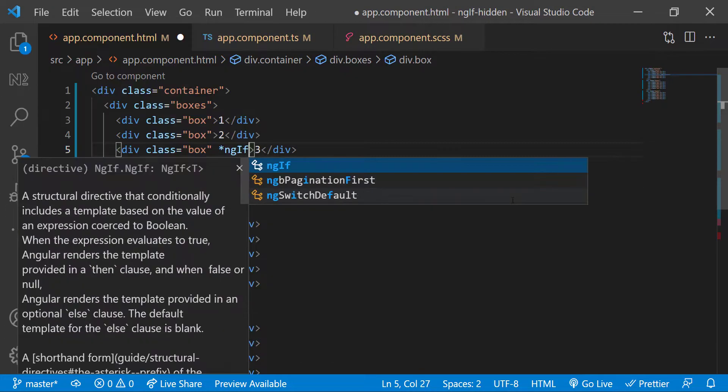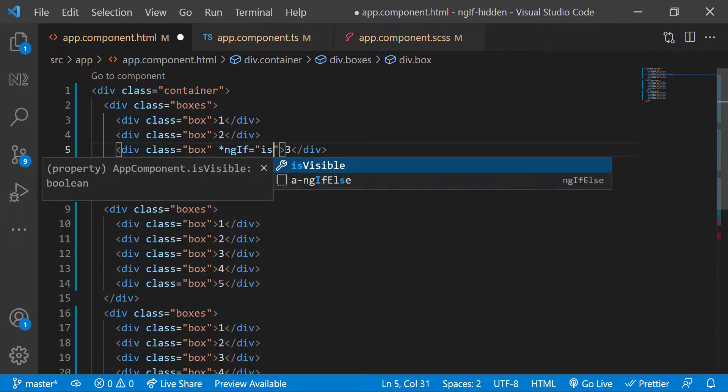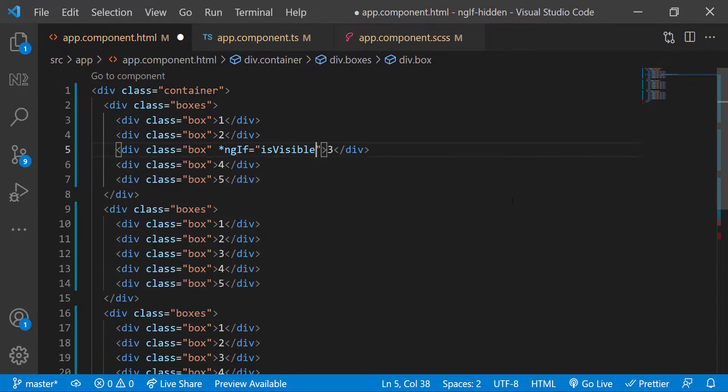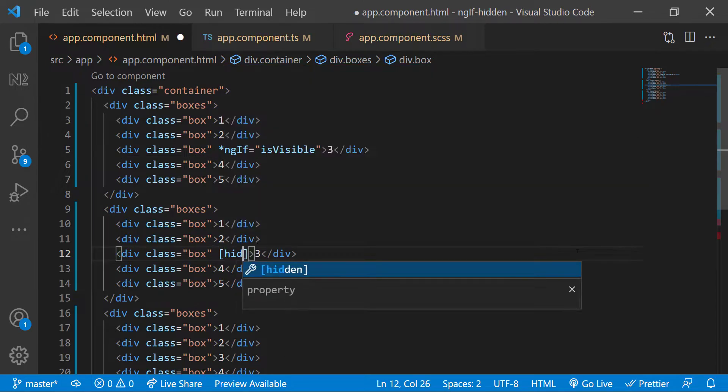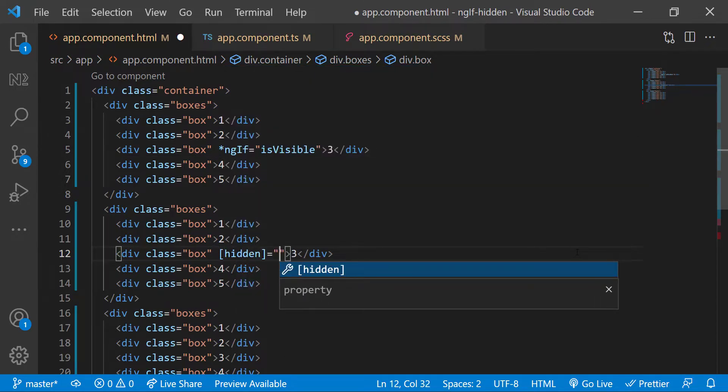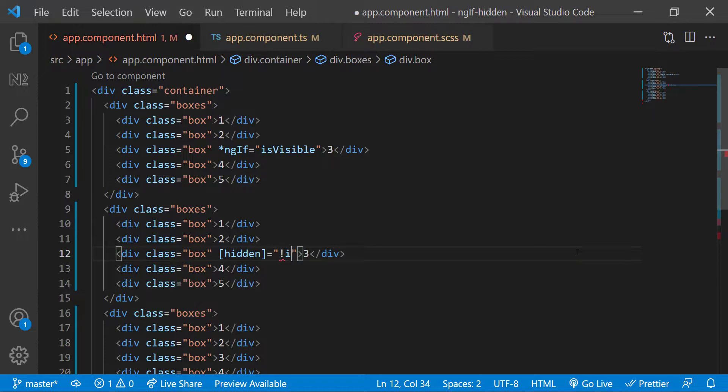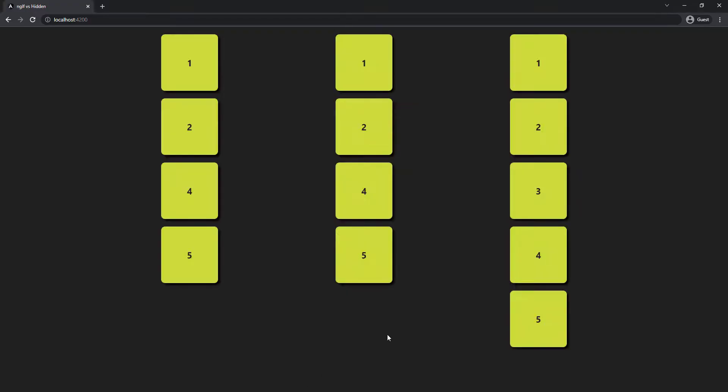And let me use ngIf in the first column and hidden property in the second column. Note here I need to use not of isVisible. Now we can see both the divs are not showing and also both the divs lost their spaces. That means hidden property is not behaving like visibility hidden. Then what is the exact difference?